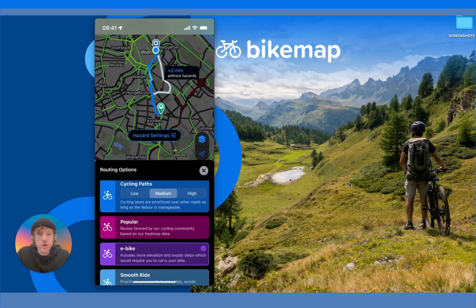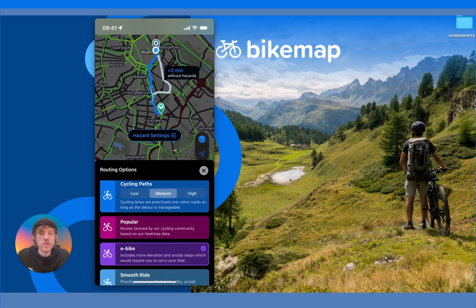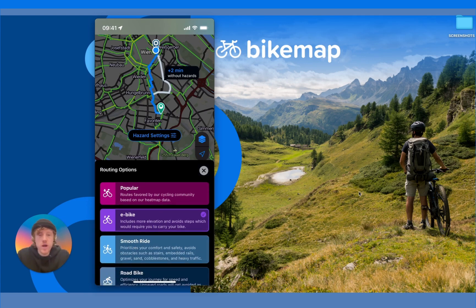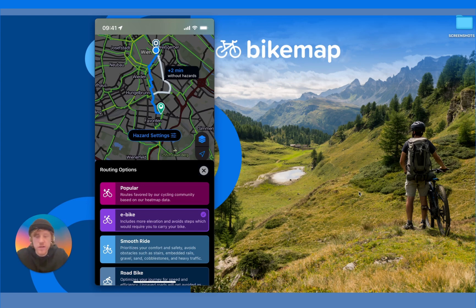Popular prioritizes well-cycled routes based on our very own heat map data. E-bike includes more elevation and avoids steps. Smooth Ride is designed to prioritize your comfort and safety, avoiding obstacles such as stairs, embedded rails, gravel, sand, cobblestones, and heavy traffic.